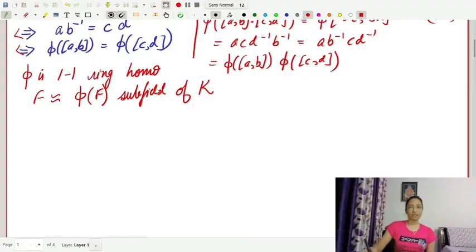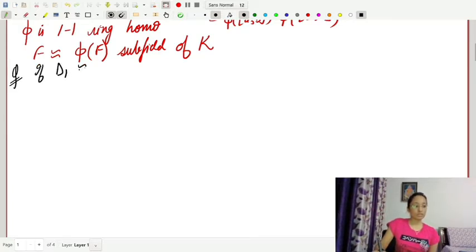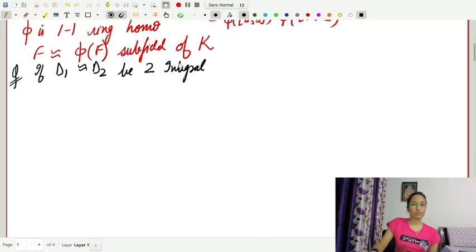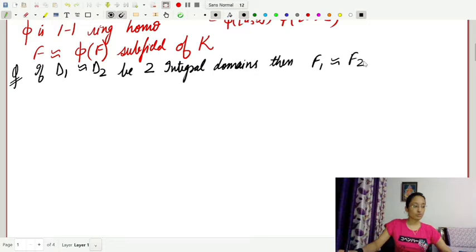Hello students, welcome back to my channel. Today we will study topics of ring theory. We will discuss the theorem: if two integral domains are isomorphic, then their fields of quotients are also isomorphic, but the converse is not true. If d1 is isomorphic to d2, two integral domains, then their field of quotients is also isomorphic.